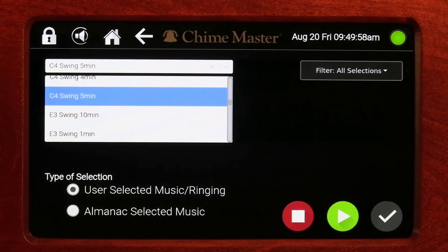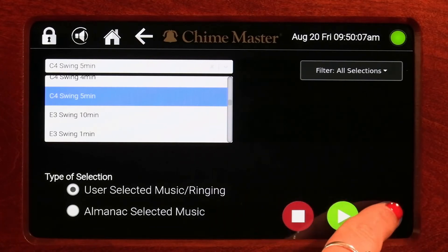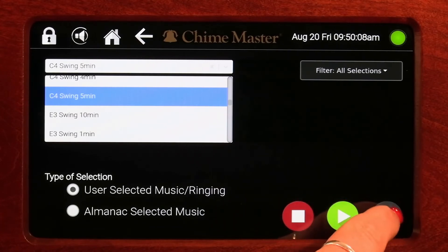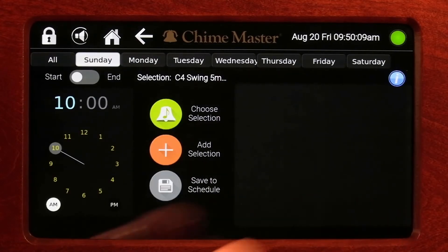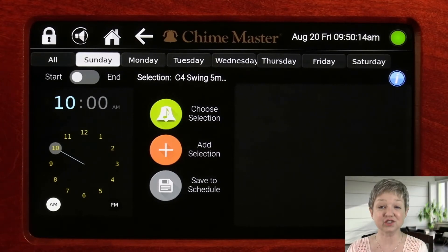If you want, you can play your selection now, then stop it using the red and green buttons. Tapping the gray check mark will save your changes and return to the event page. Your selected swinging bell will be displayed.